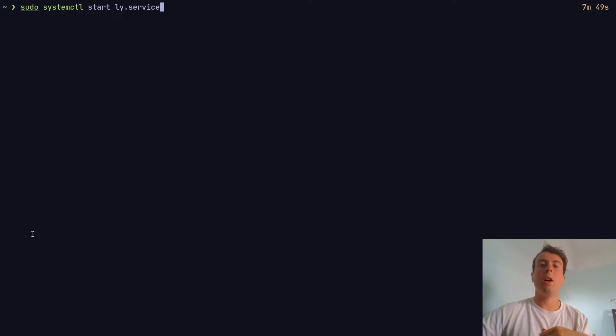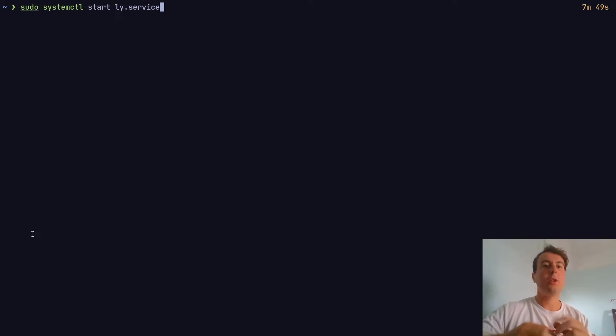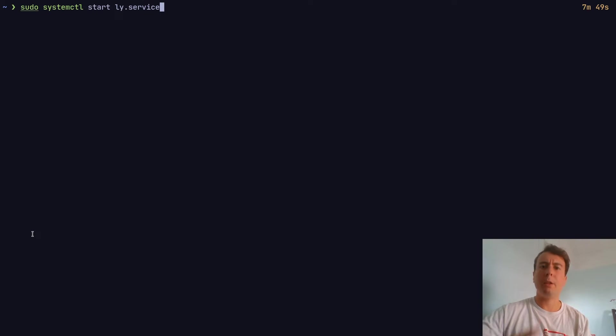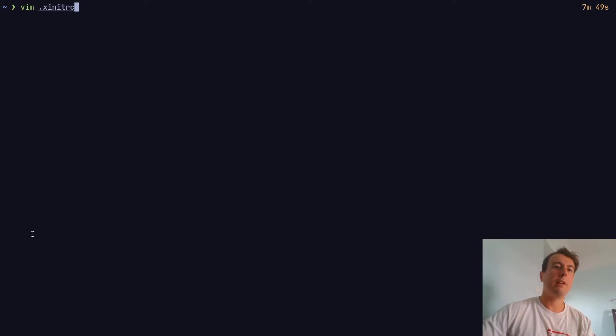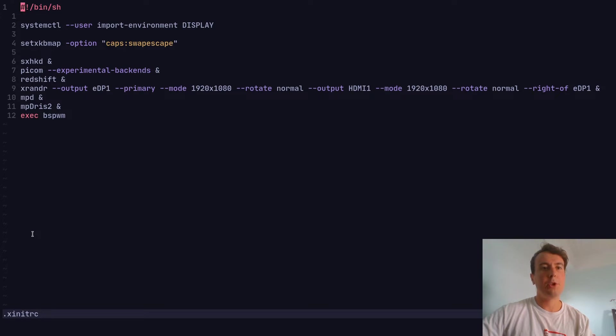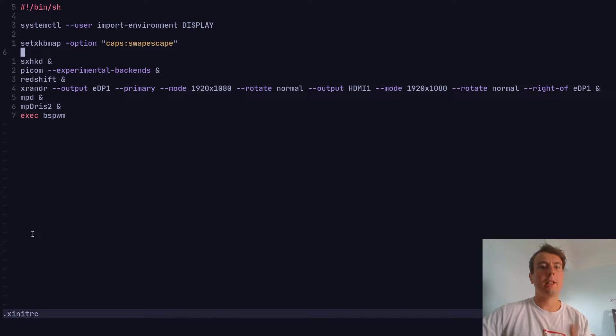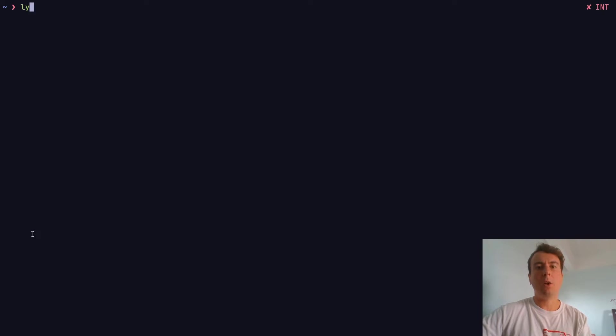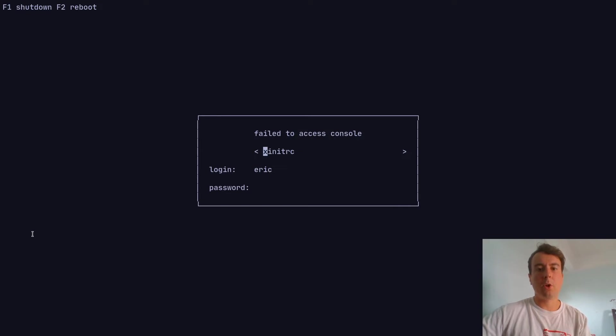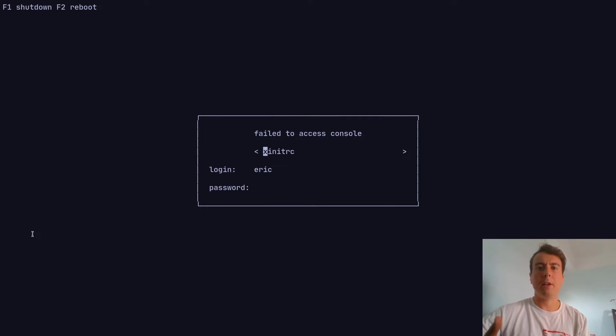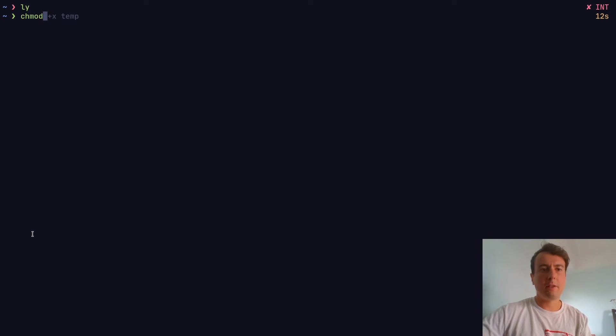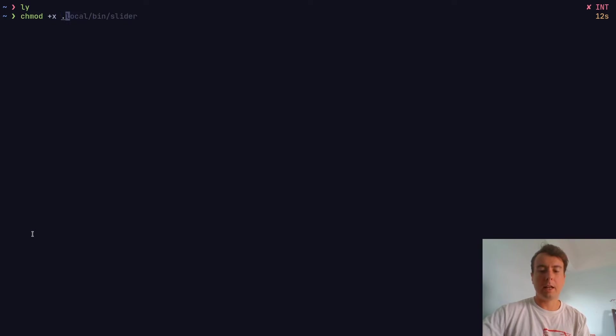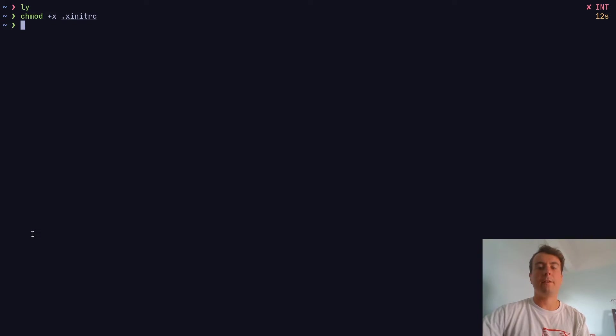If you're using a window manager like i3, you should be good to go. But if you use something like bspwm or anything where you start it with an xinitrc file - I have a .xinitrc file in my home directory, and this is my startup script. When I want it to start X, it will run all these different programs and also bspwm. When I run ly, it's going to show xinitrc, which will start up bspwm or whatever you have in your xinitrc file. For this to work, you need to make this file executable.